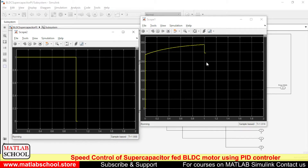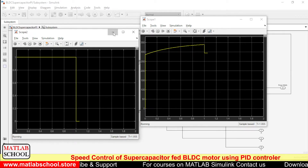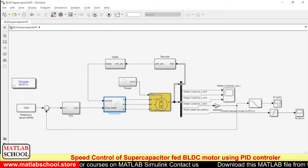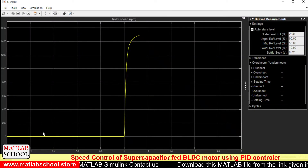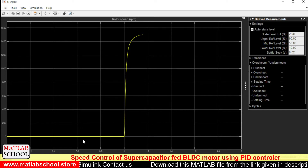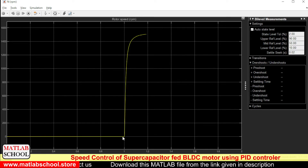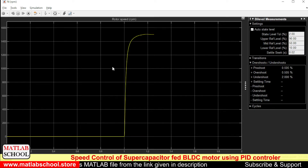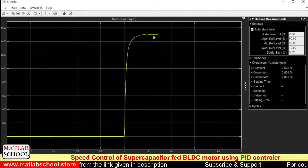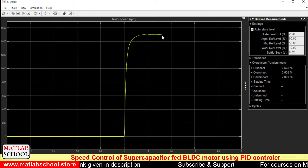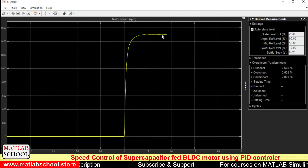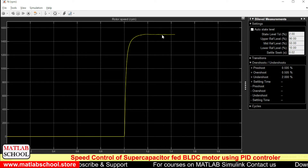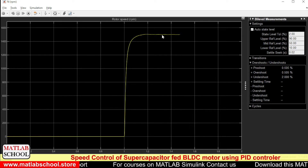The motoring action has now started. As you can see, initially for the first second the capacitor was under charging condition so the speed of the motor was zero. By this time it has reached 1500 rpm, because the reference speed given to the model is 1500 rpm. As you can see, it is settling exactly at 1500 rpm.